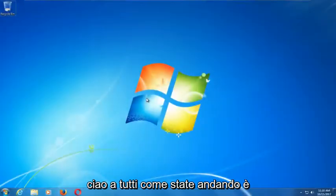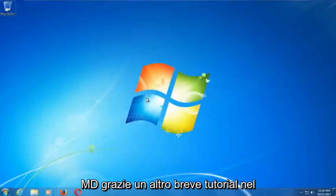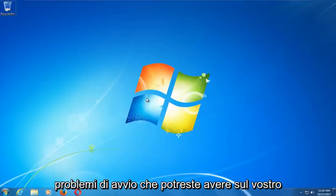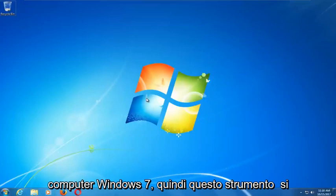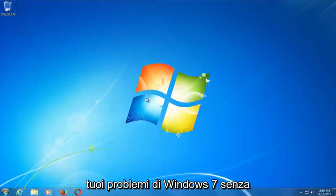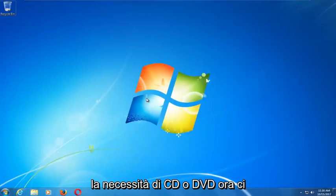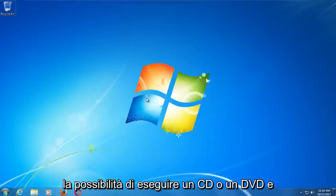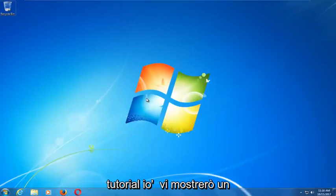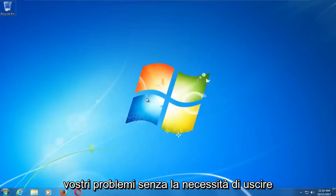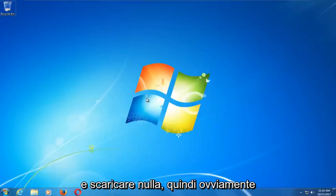Hello everyone, this is MD Tech with another quick tutorial. Today I'm going to show you how to repair Windows startup issues on your Windows 7 computer. This tool should hopefully be able to automatically repair your problems without the need for any CDs or DVDs. This tutorial is an external media free method, so it should resolve your problems without needing to download anything.